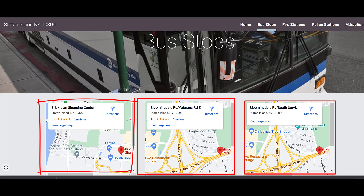You're going to do the same thing with police stations, and then any kind of attractions or things to do in the area.